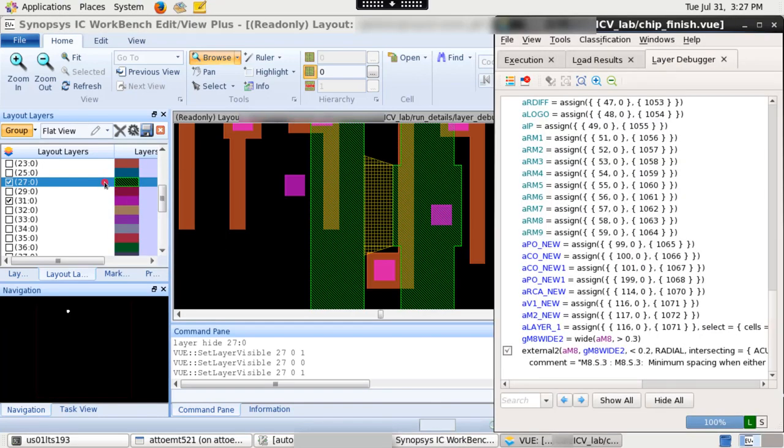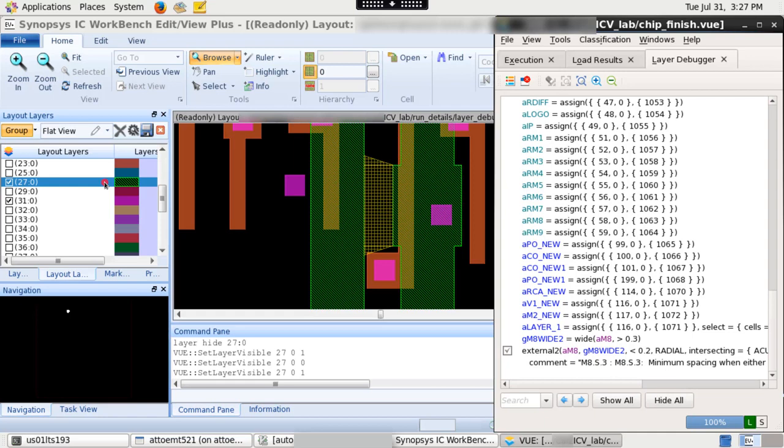The layer numbers and data type seen here in layout layers panel are generated by ICV debugger. It's not same as the original layer numbers used in the run set file. In this way, you can navigate from function to various layers to debug the actual issue causing the violation.